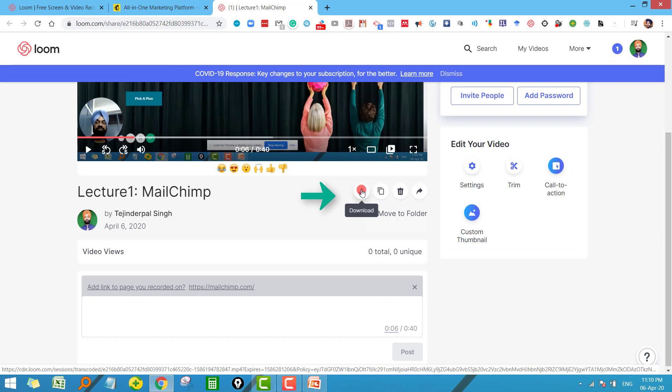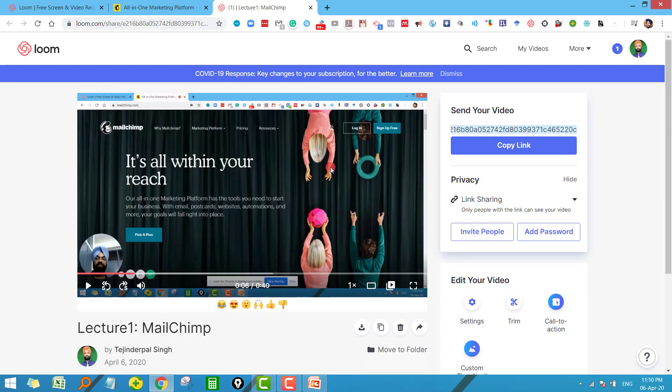The second way is just download this video and you can send directly this video to your students. So this way we have recorded our first video and that you can share with your students.